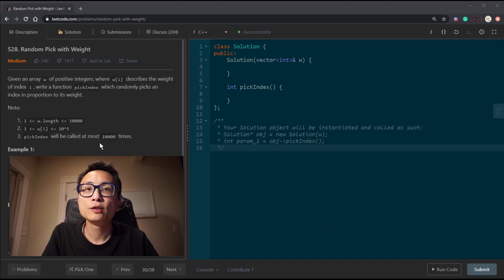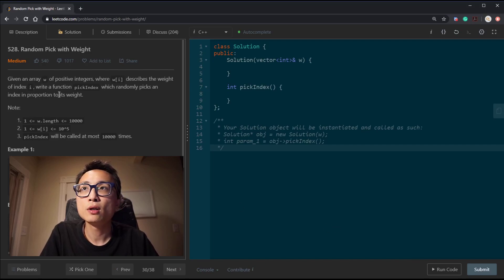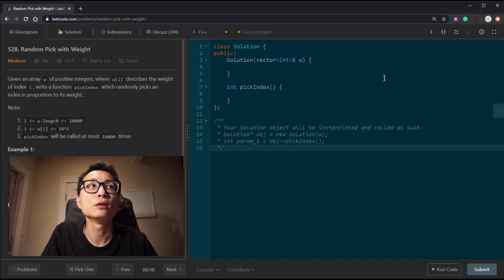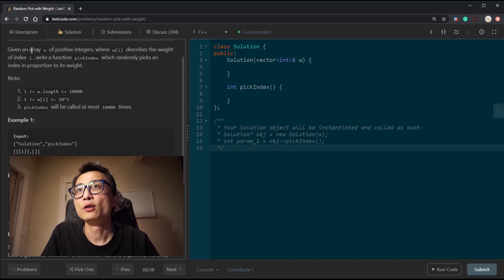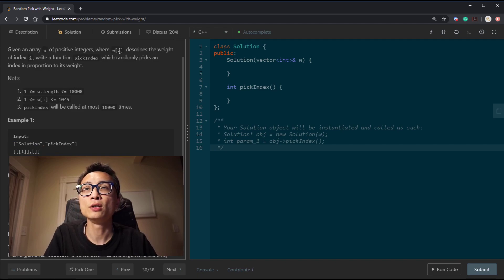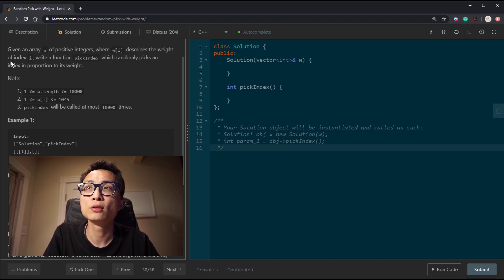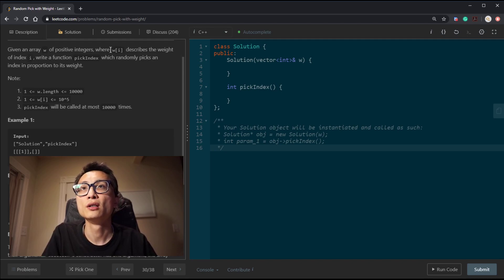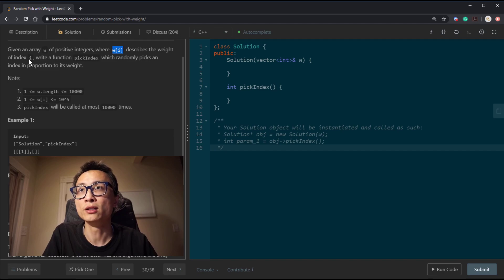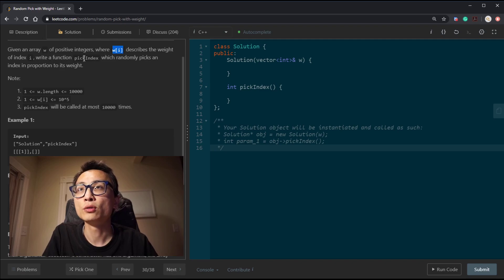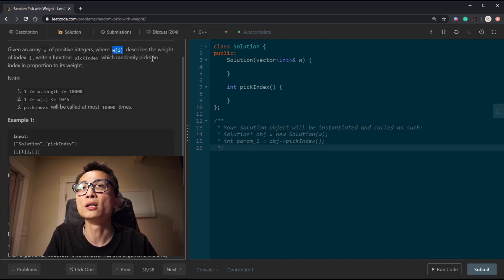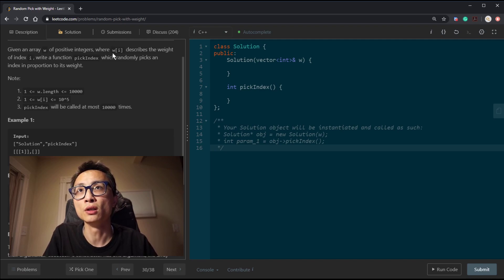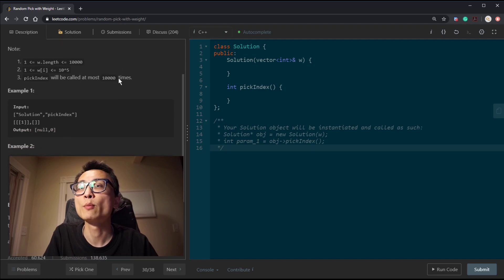Hey, hello there. So for today's binary search question, I'm looking at 528, random pick with weight.